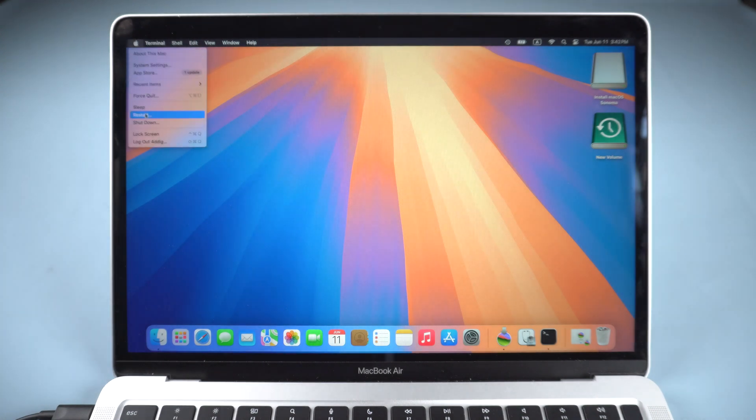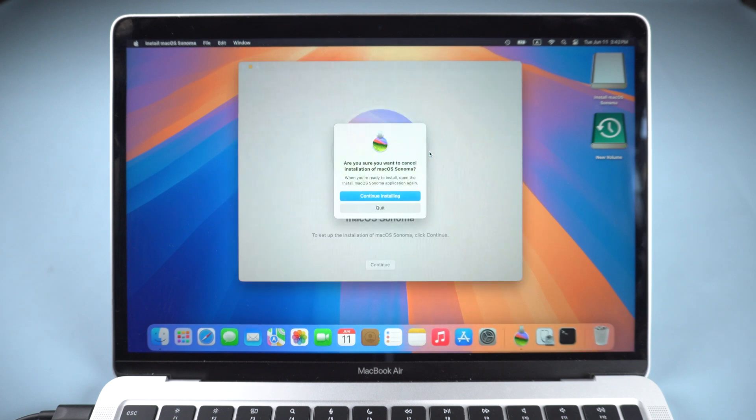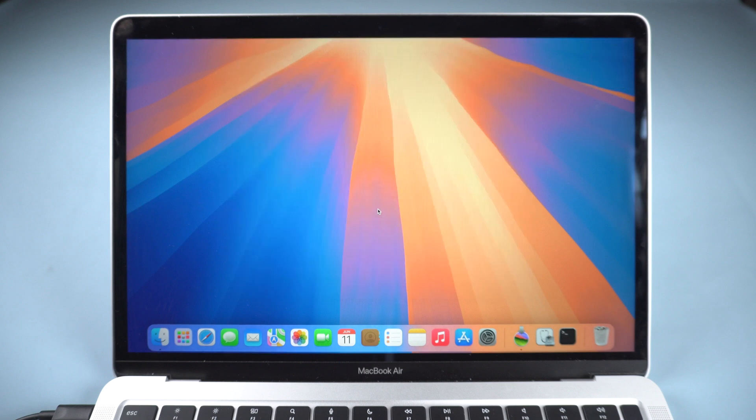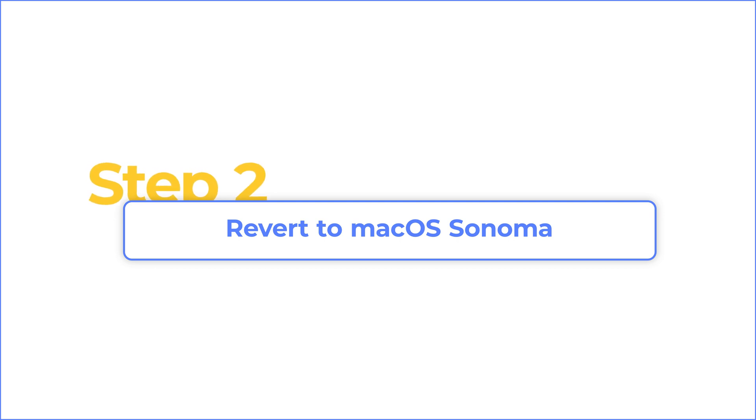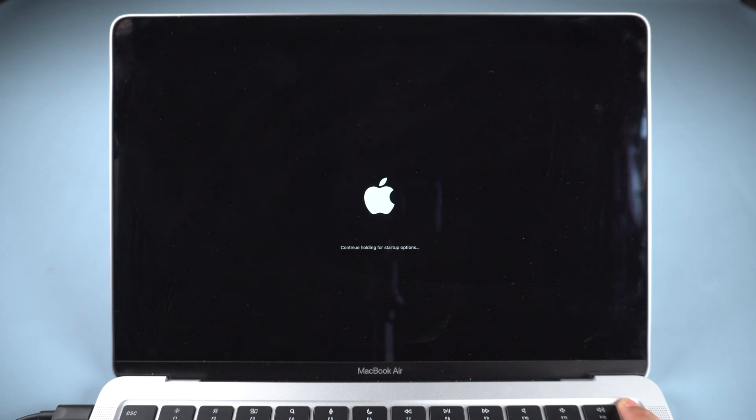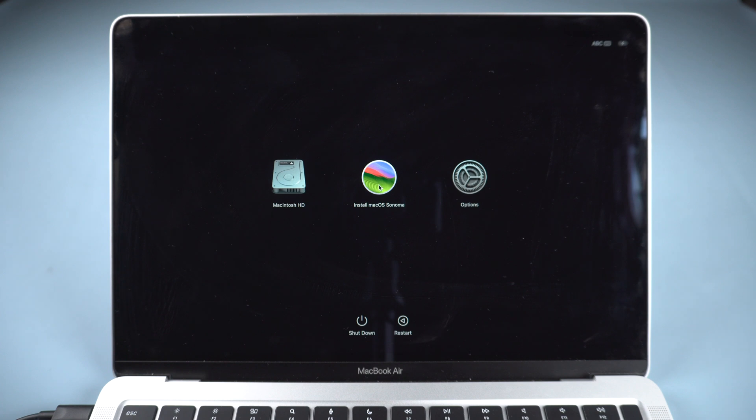Shut down. Hold the power button on Apple Silicon Mac until the startup options appear. Choose Install macOS Sonoma and click Continue.